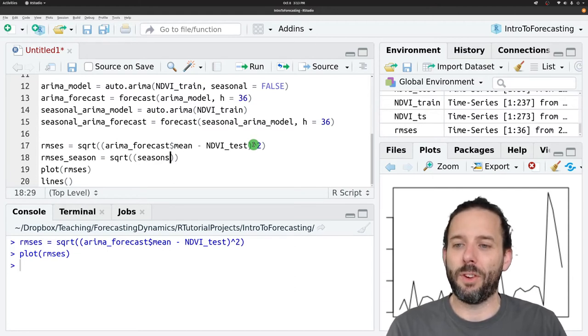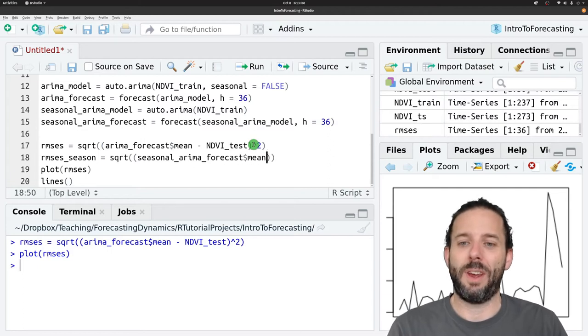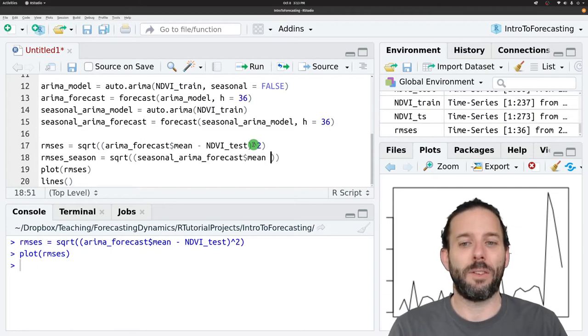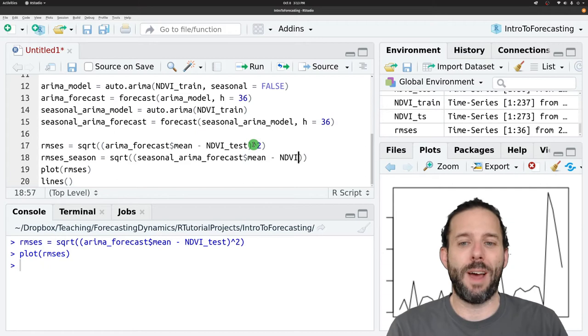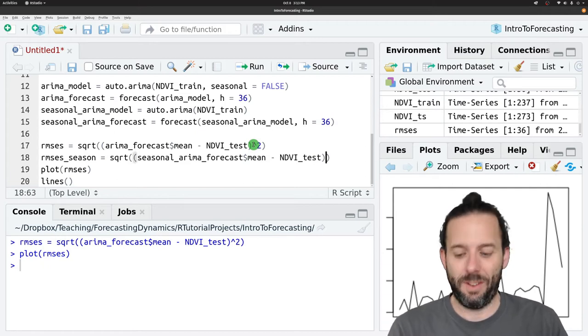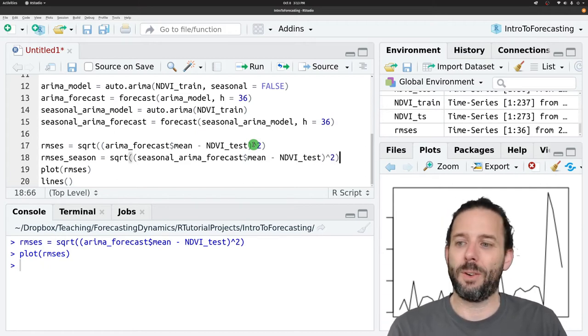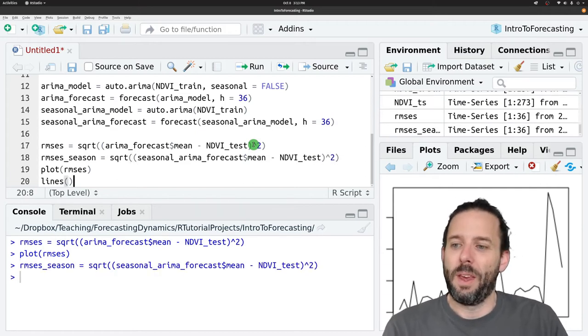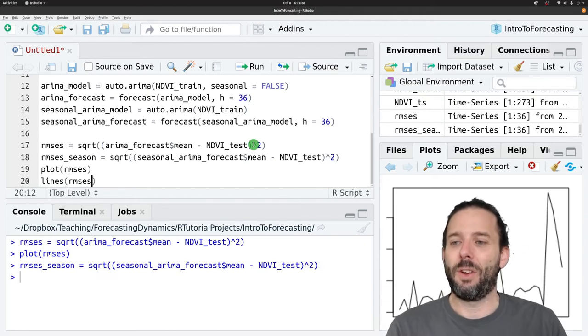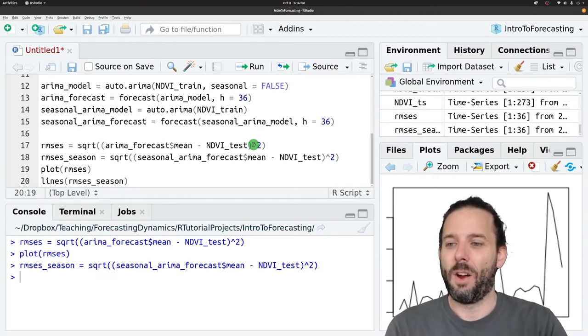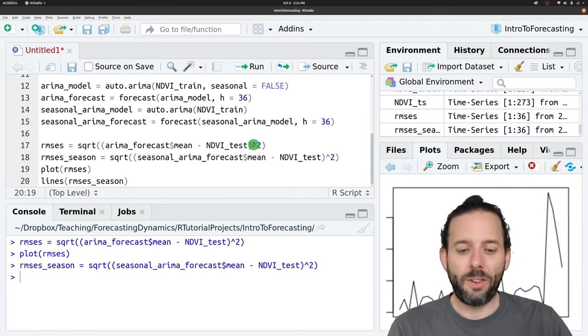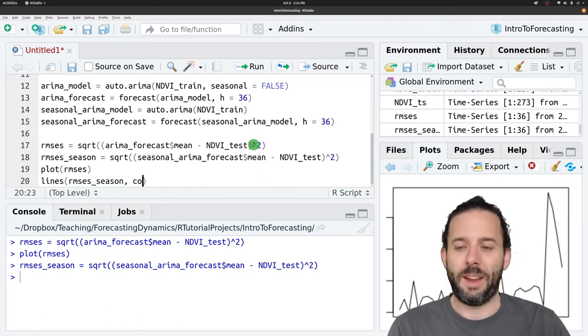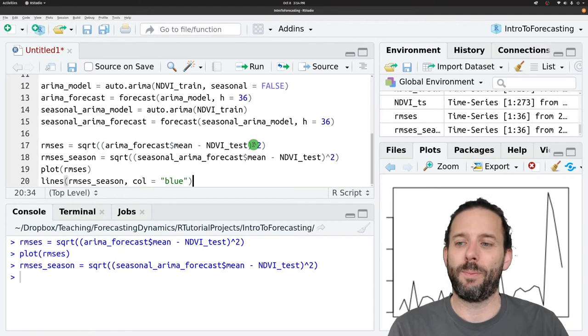That's our predicted value at mean minus the observed value, which is NDVI test squared. Then for lines we'll add RMSE season and set the color equal to something else, let's say blue.